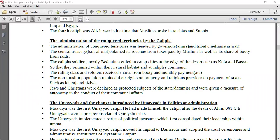Regarding the administration of the conquered territories by the Caliphs, they were headed by the chiefs. The Caliph's soldiers remained within their natural habitat at the Caliph's command. The ruling class — the non-Muslim population — had their rights over properties and had to pay taxes. Jews and Christians were declared as protected subjects of the state and were given a measure of autonomy in the conduct of their communal affairs.